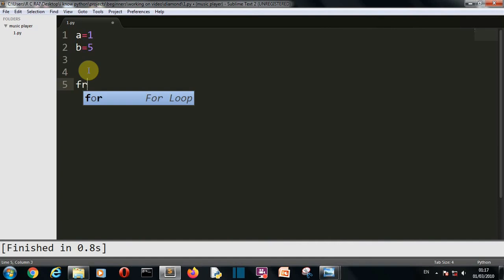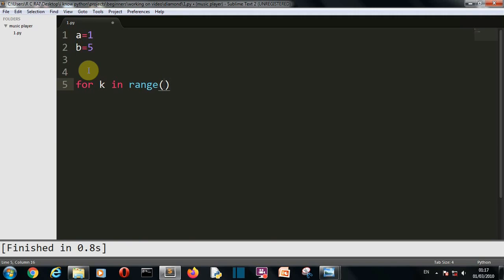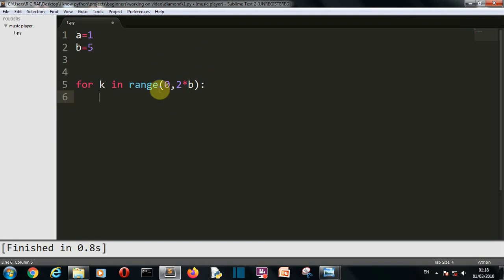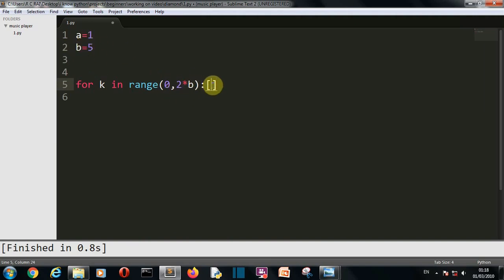Now let's create a for loop: for K in range. The range function will create a list of values. The first parameter is the starting value which is 0, and the second is the ending value which is B times 2. Since B is 5, that gives us 10. So this range function will create a list with values from 0 to 9, because the first value 0 is included and the last value 10 is excluded.